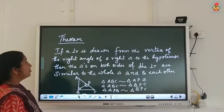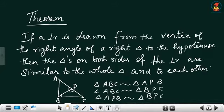Theorem: if a perpendicular is drawn from the vertex of the right angle of a right triangle to the hypotenuse of the triangle, then the triangles on both sides of the perpendicular are similar to the whole triangle and to each other.